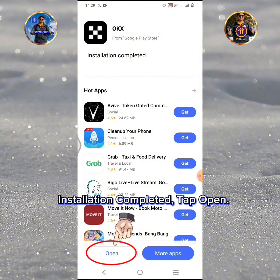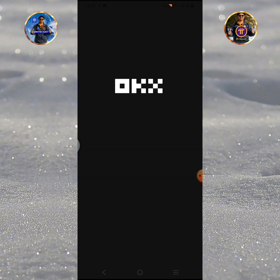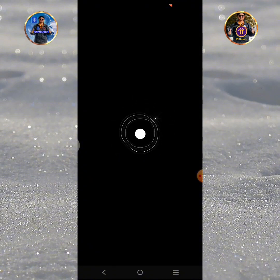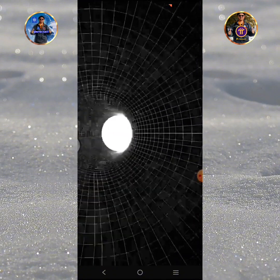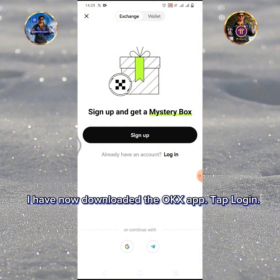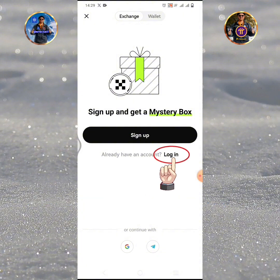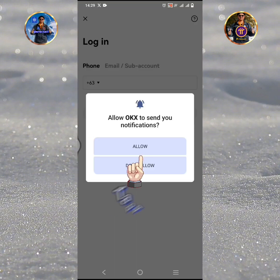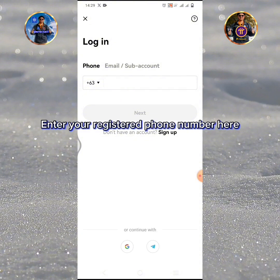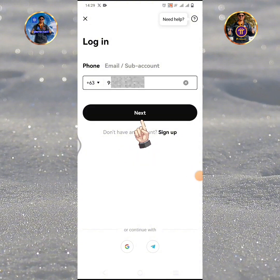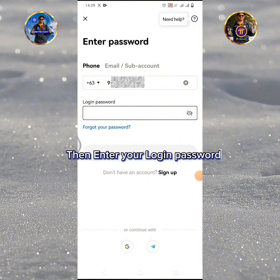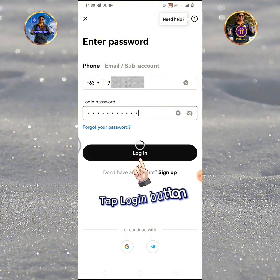Installation completed. Tap Open. I have now downloaded the OKX app. Tap Login, then tap Allow. Enter your registered phone number here, then tap Next. Enter your login password and tap the Login button.